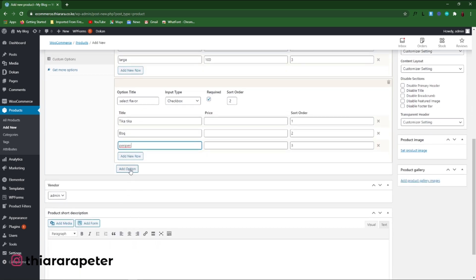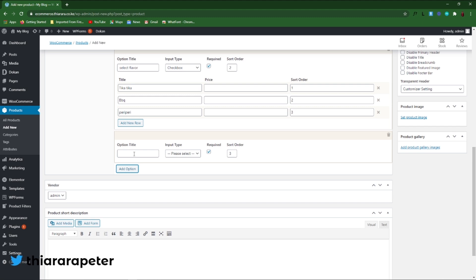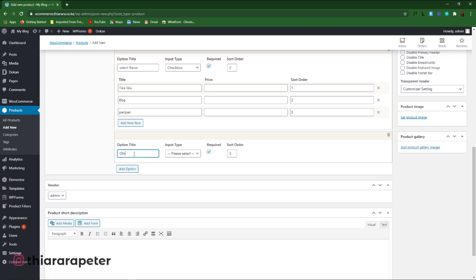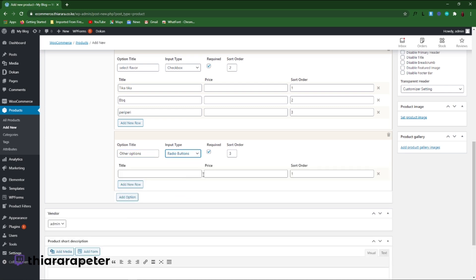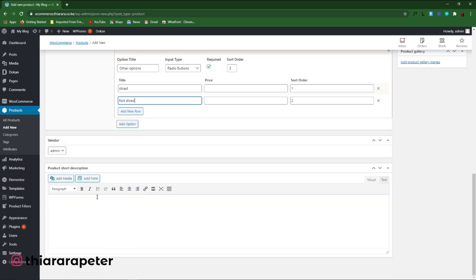We can also add another option — for example, whether the customer wants the pizza sliced or whole. Add a new option called 'Other Options,' set the input type to Radio Button, and set sort order to 3. Add two values: 'Sliced' and 'Not Sliced.' With radio buttons, the customer can only select one of the two choices.